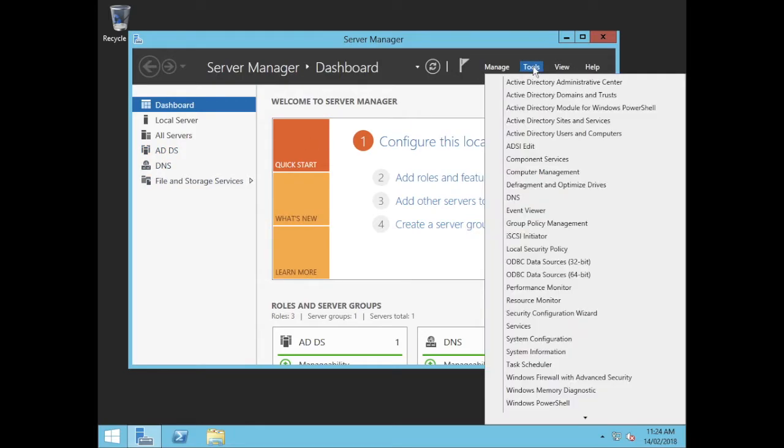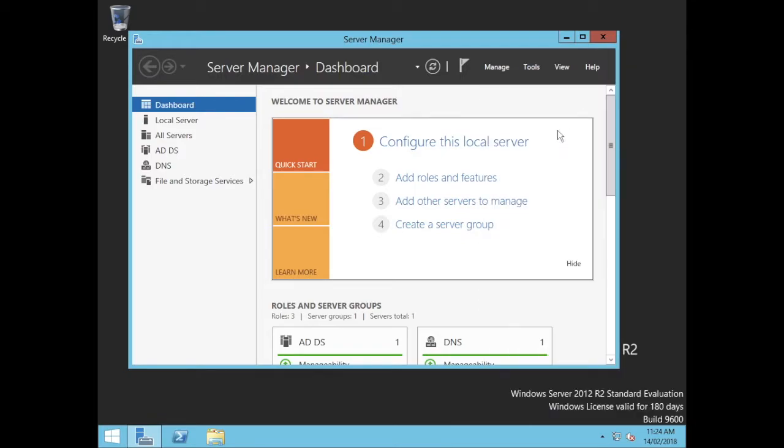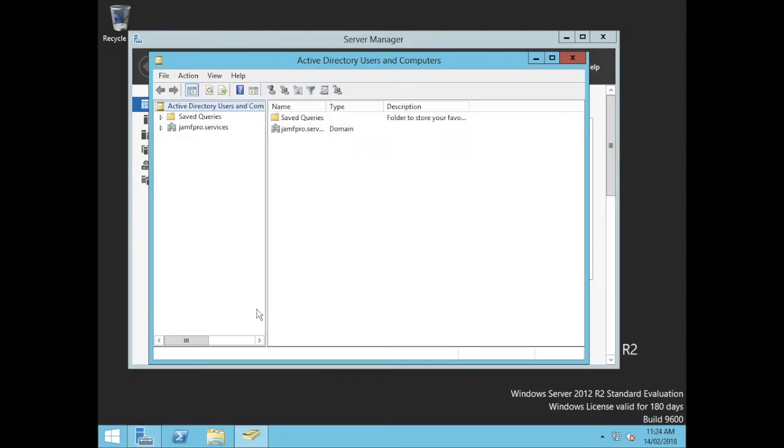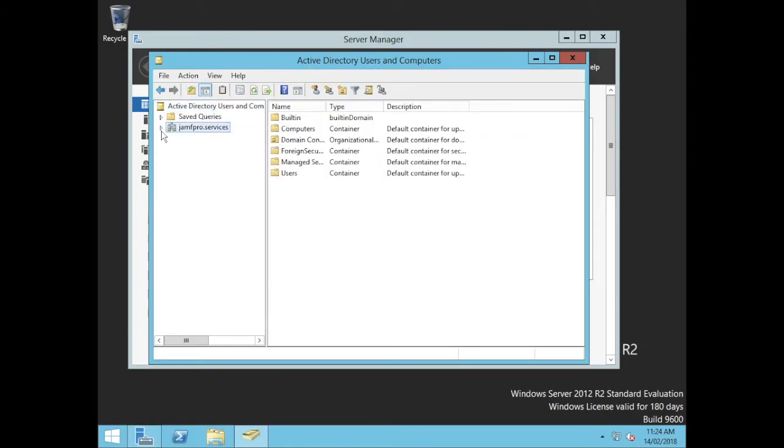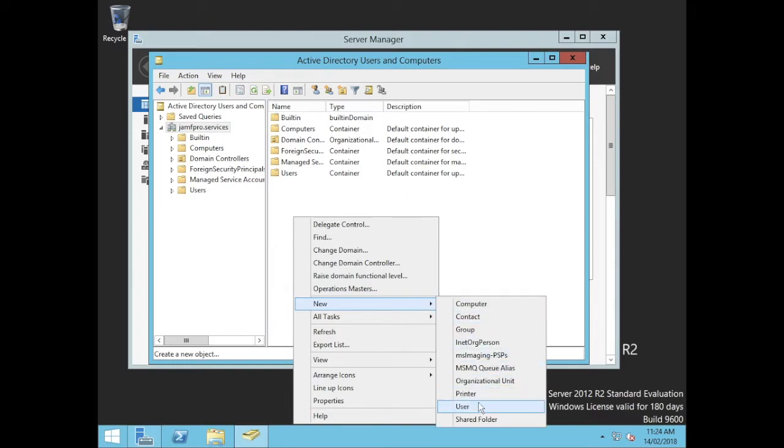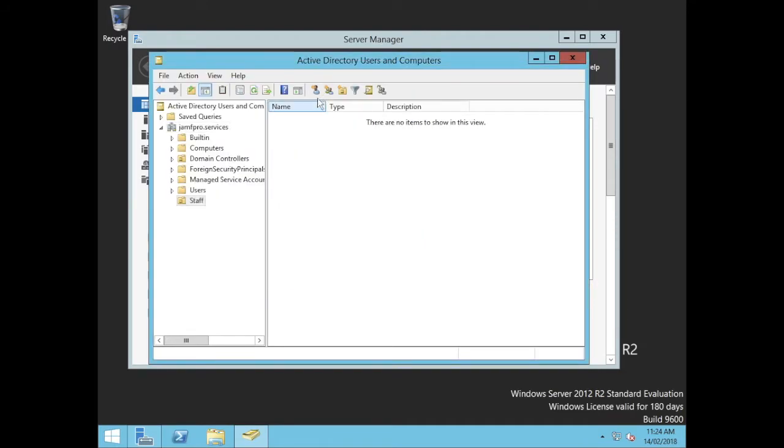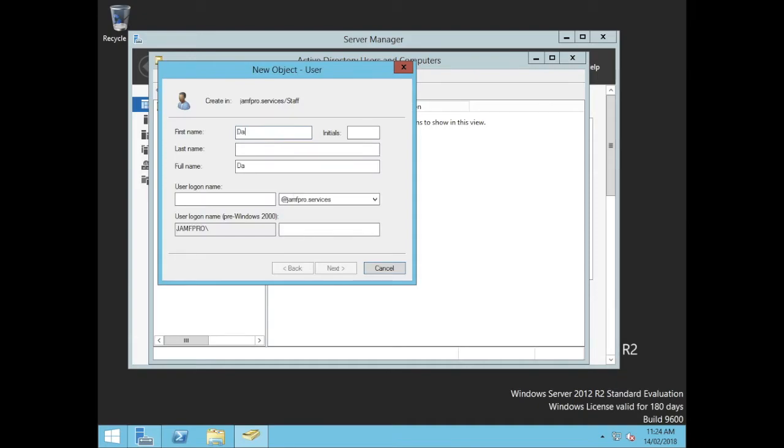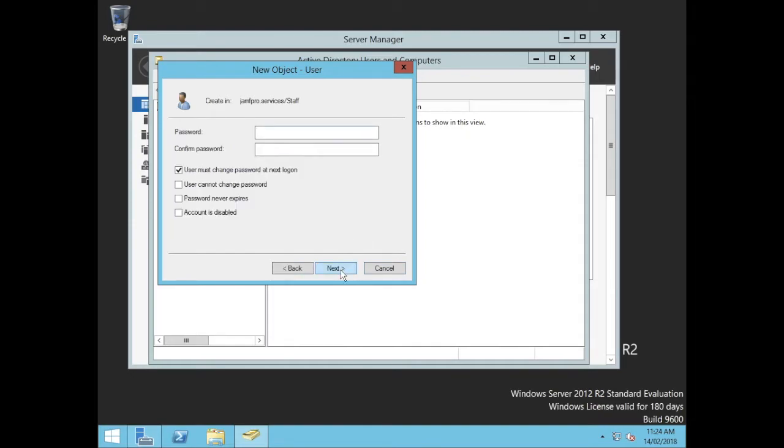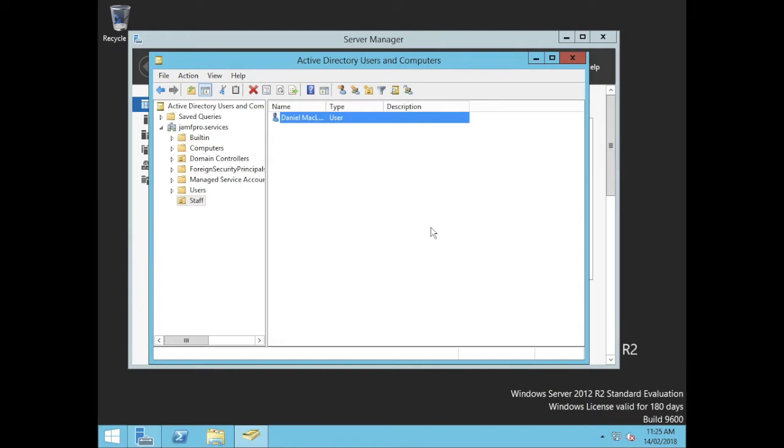So we go in the tools in here, and I can see I've got my Active Directory tools in here now. I can go to users and computers. I can see there's my domain, Jamf Pro Services. Inside that, the default containers and organizational units that are created. I can make a new one in here, say new organizational unit. I'll just call it staff. Inside that, I can make a new account. So I'll go Daniel McLaughlin, Daniel on top, McLaughlin. Go next, I'll give it a password. I don't have to change. I can change it, but my password never expires. That's fine. I'll go next and finish. Okay. So that's an AD server setup.